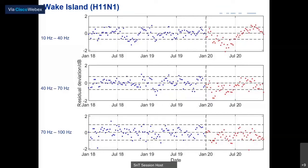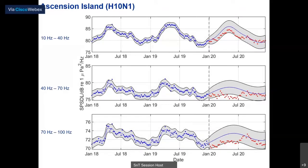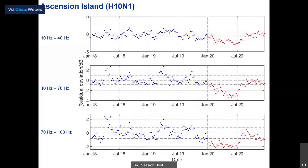We can look at results for all three frequency bands for Wake Island. The 10 to 40 Hz reduction is also observed for the 40 to 70 Hz and 70 to 100 Hz bands, with red data points falling below the predicted blue line. Residual plots confirm the same effect. For Ascension Island in the South Atlantic, we again observe a reduction in noise levels for the first half of 2020 for all three frequency bands, recovering somewhat in the second half of the year. This reduction appears even greater than at Wake Island.